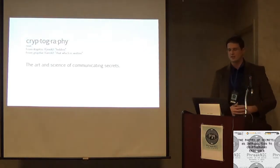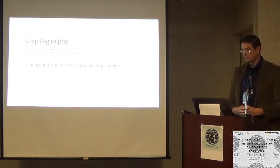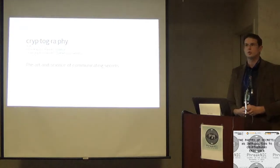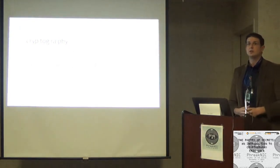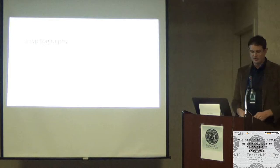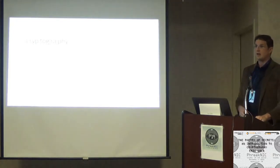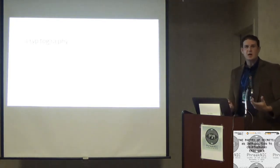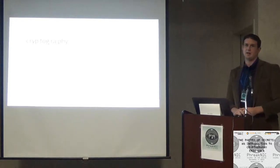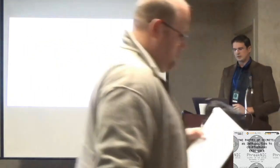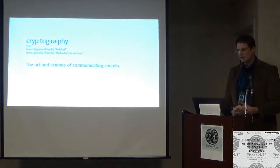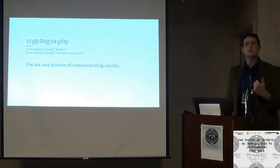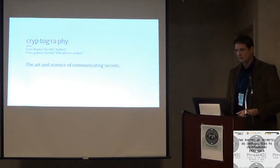So what I'd like to do today is take you through a whirlwind tour of about 2,500 years worth of cryptography history and help put some of the basics of this field into historical context, make them a little bit more accessible.